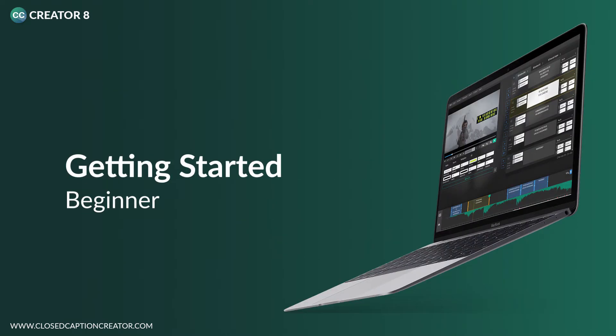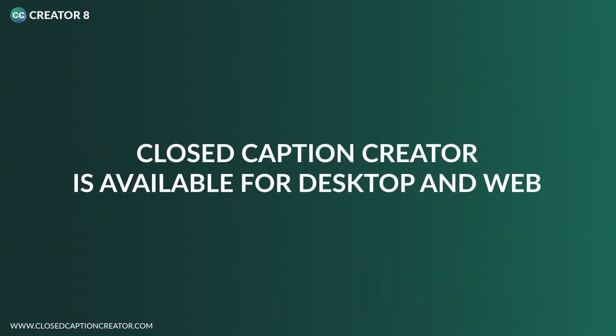In this video, we're going to look at our subtitle workflow and provide an overview of how Closed Caption Creator makes it easy for you to add subtitles to your video content.